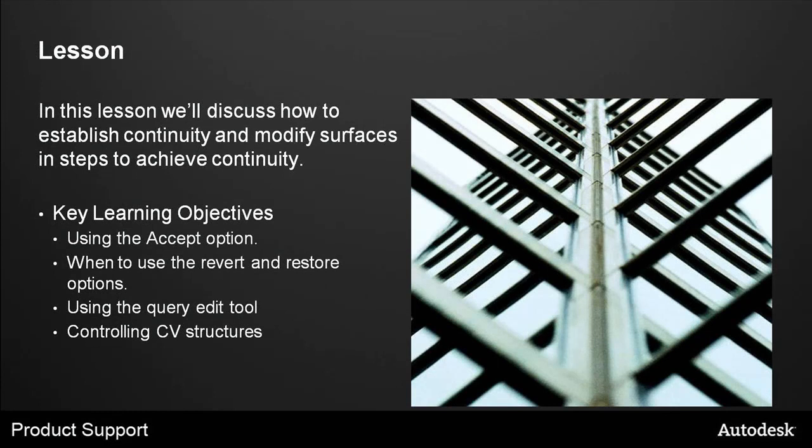In this lesson, we'll discuss how to establish continuity and modify surfaces in steps to achieve continuity. The key learning objectives are using the Accept option, when to use the Revert and Restore options, using the Query Edit tool, and controlling CV structures.